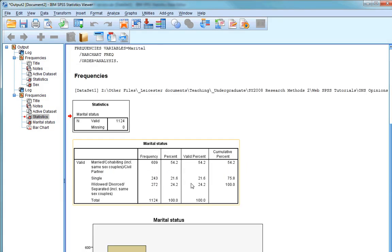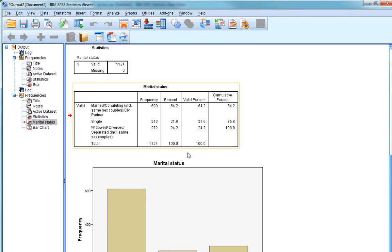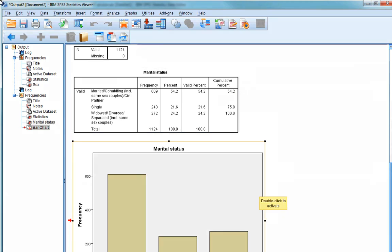This time, we'll get some new output in the Output window. You can see that there's three categories: Married or Cohabiting, Single, and Widowed, Divorced, or Separated. We can see the frequencies and percentages here, but also, for our information, there is a bar chart, which might help us get a better idea of the proportions between the three groups.